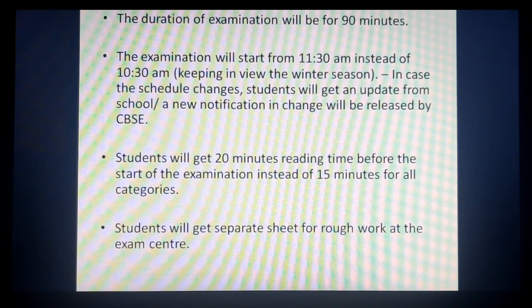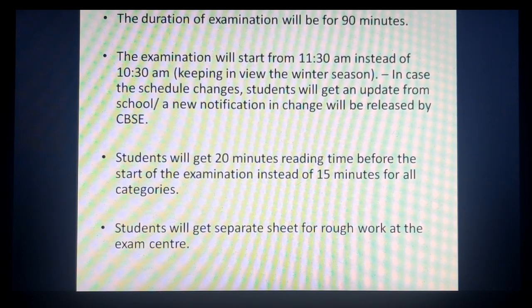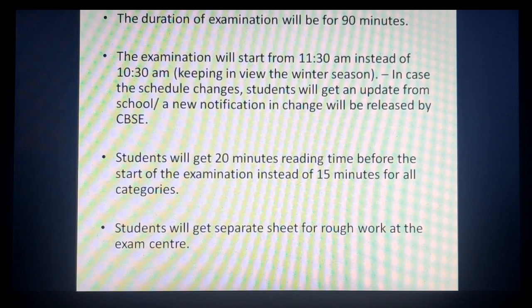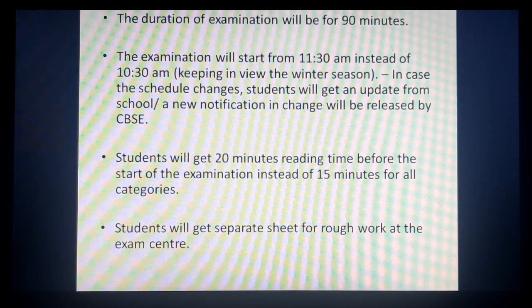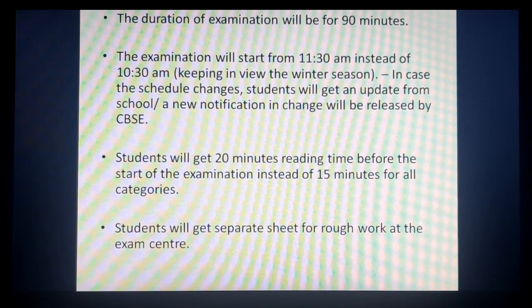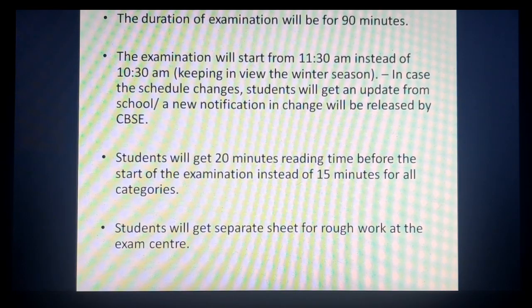Next update: examination start hoga 11:30 se instead of 10:30. CBSE ne update provide kiya hai ki basically they are planning ki exam 11:30 se start kare instead of 10:30 because of the winter season. But in case the schedule changes, students ko update milega from their school — school teachers unko update dengi, ya ek new notification bhi release ho sakti hai. As per the current notification, CBSE ne information provide ki hai ki wo basically 11:30 se start karenge instead of 10:30.